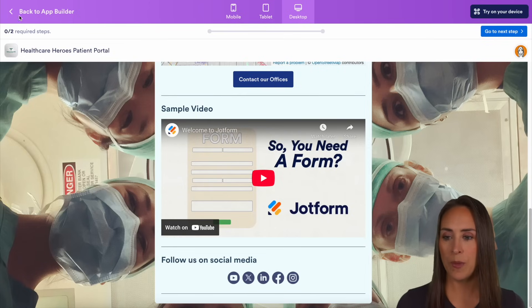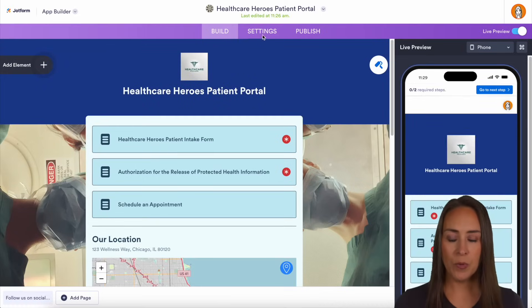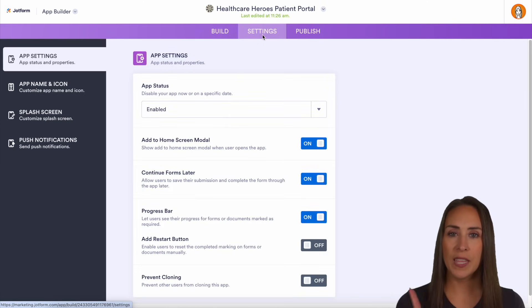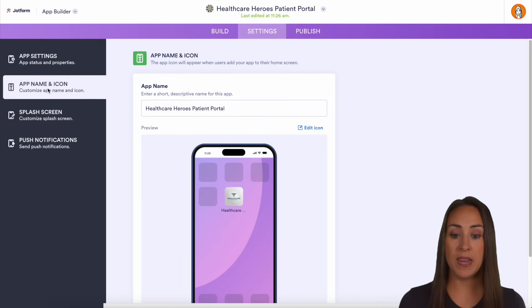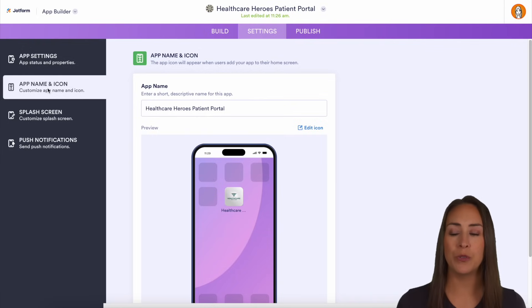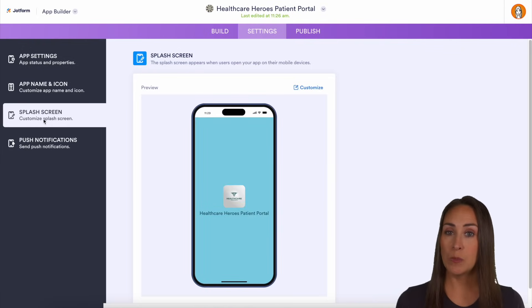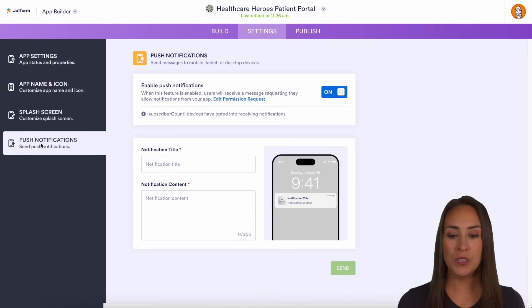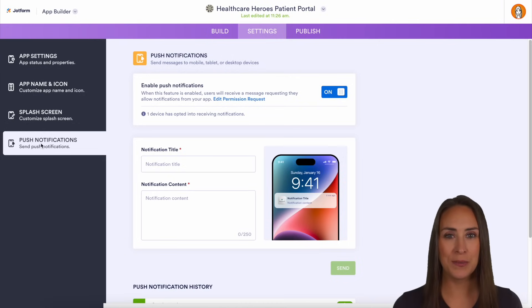Let's go back to our app builder and jump over to settings. On the left-hand side, you can customize the app name and the app icon — so how it's going to look on your users' phones. You can even change the splash screen and also send push notifications to your users.